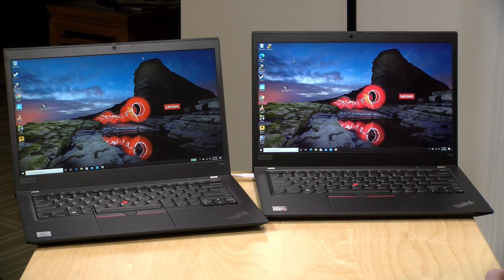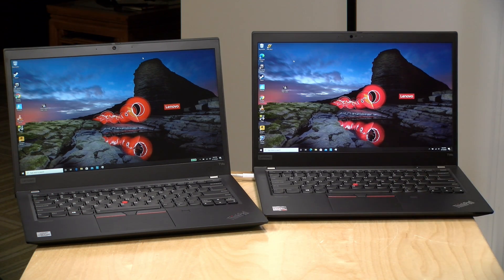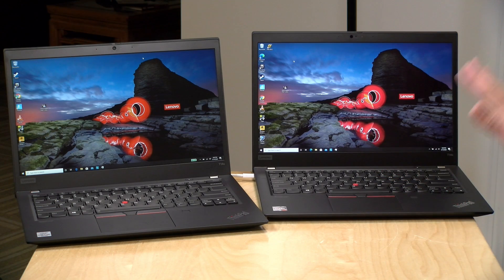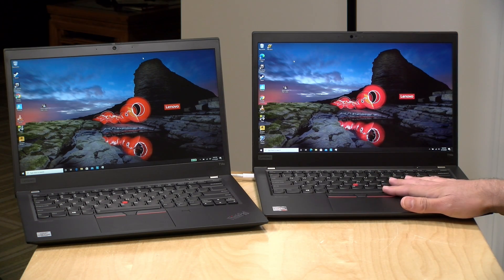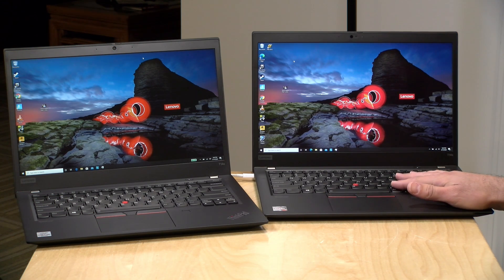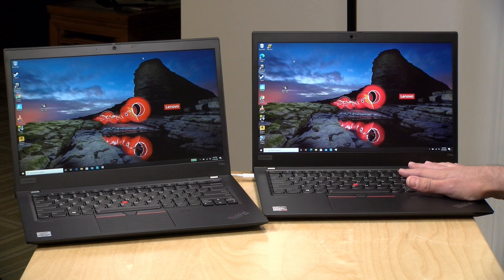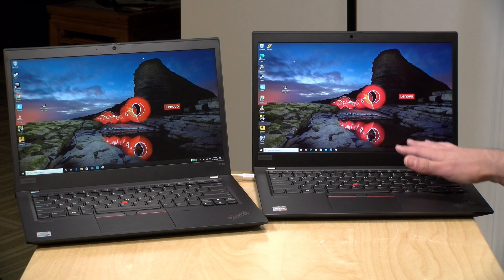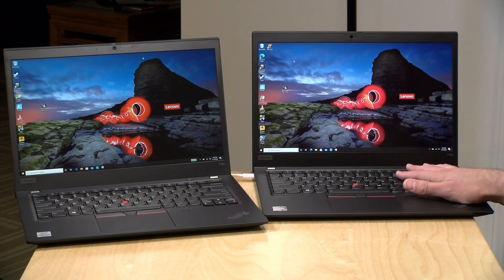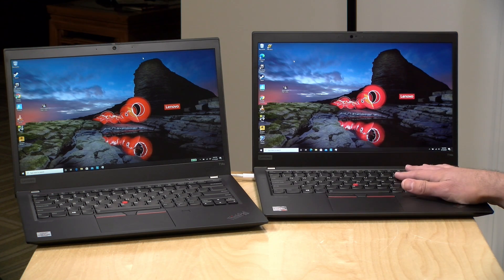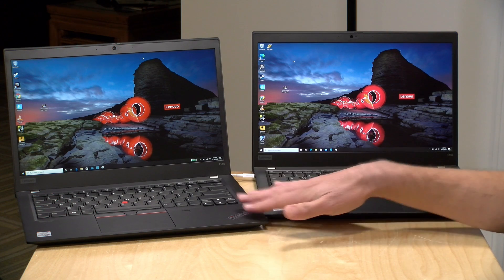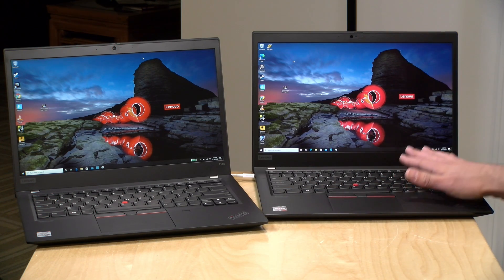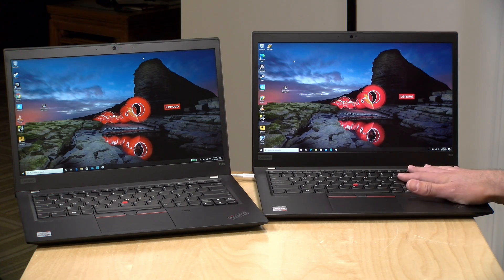Now the price point on these will vary quite a bit based on the configurations that you choose. You can generally get started with either an AMD or an Intel version at around $1,100 give or take, and then depending on what you choose to put into your laptop the price will go up from there. There are a ton of options like we usually see on these ThinkPads. The ones they sent us are probably in the $1,400 to $1,500 territory. The AMD version here on the right is powered by a Ryzen 7 Pro 4750U processor, that is an 8-core chip with the new Ryzen graphics. It performs exceptionally well as you'll see in a few minutes. It has 16 gigs of RAM. The RAM is not upgradable on either one of these, it is soldered on.